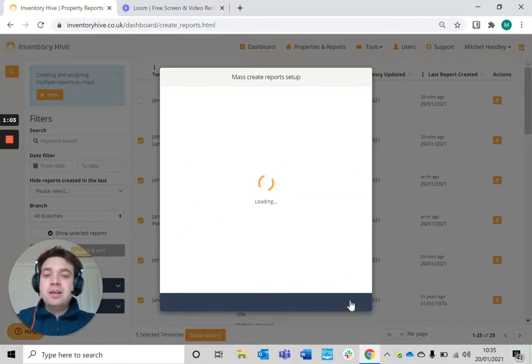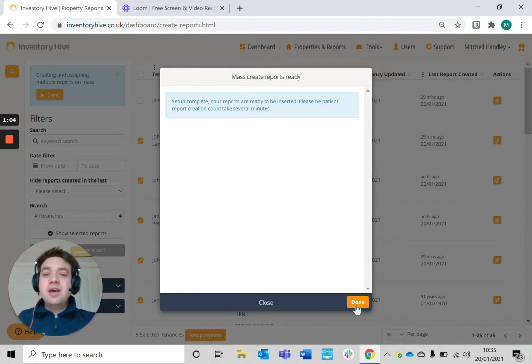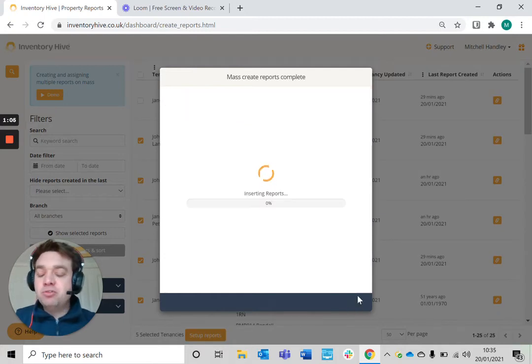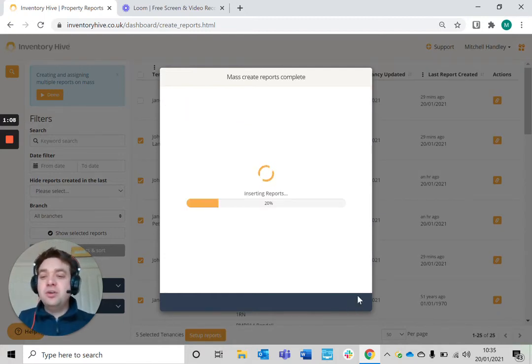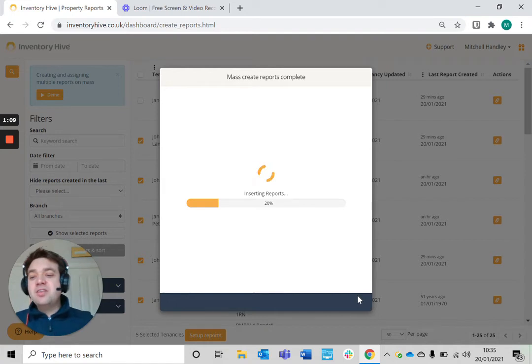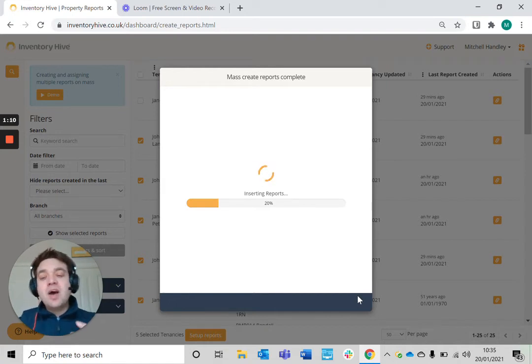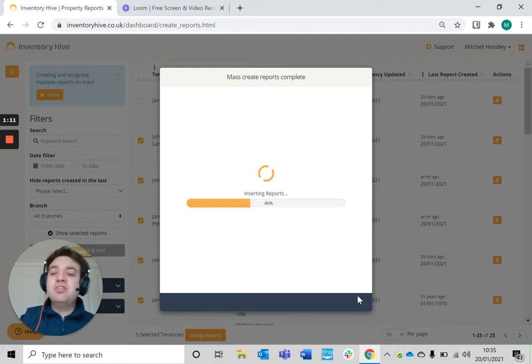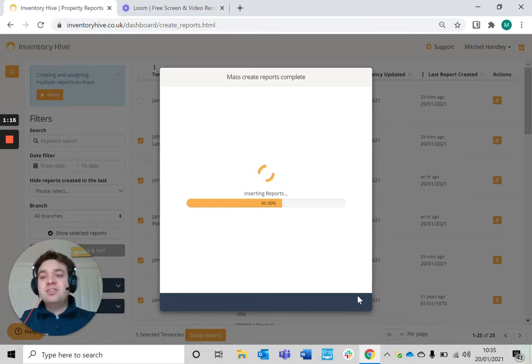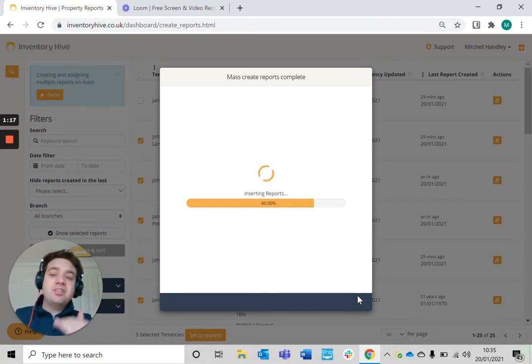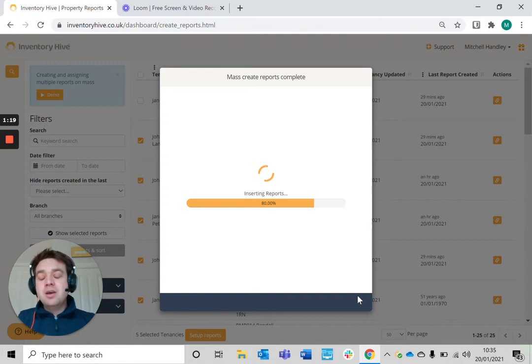When I click save and next, it will generate those reports and assign those reports to that specific user. That means when that user logs into the account, they can filter on the reports that are assigned to them and they know the tasks that are in hand for them to complete.